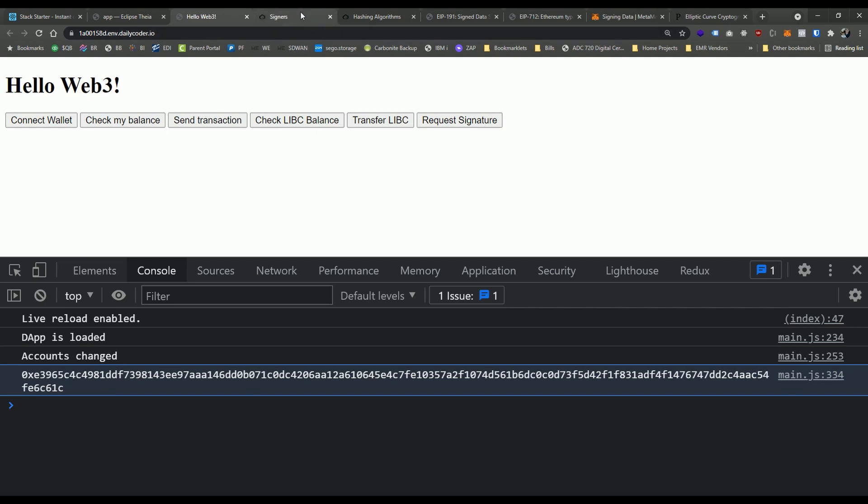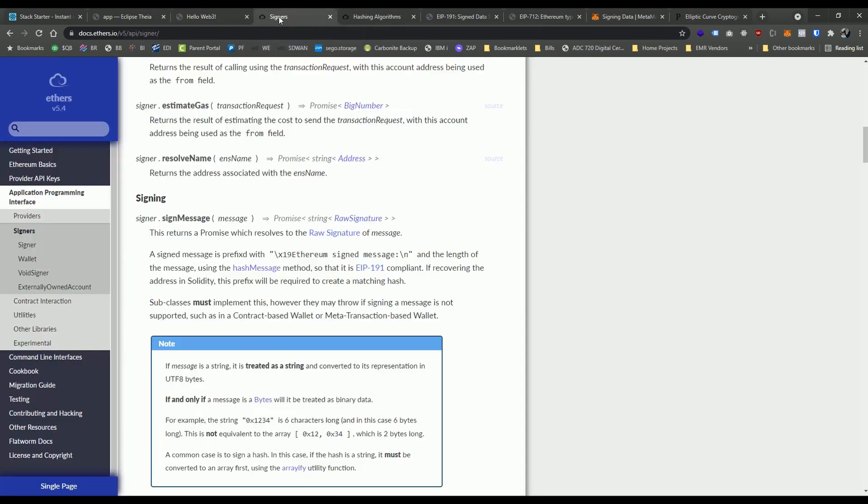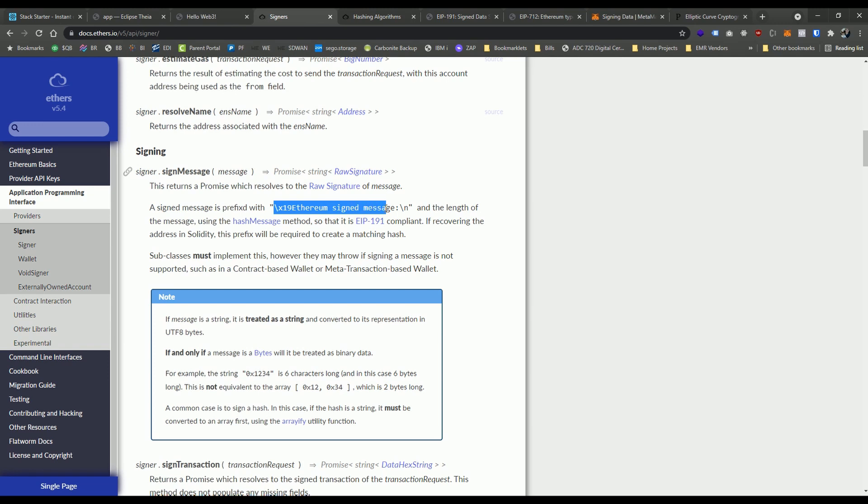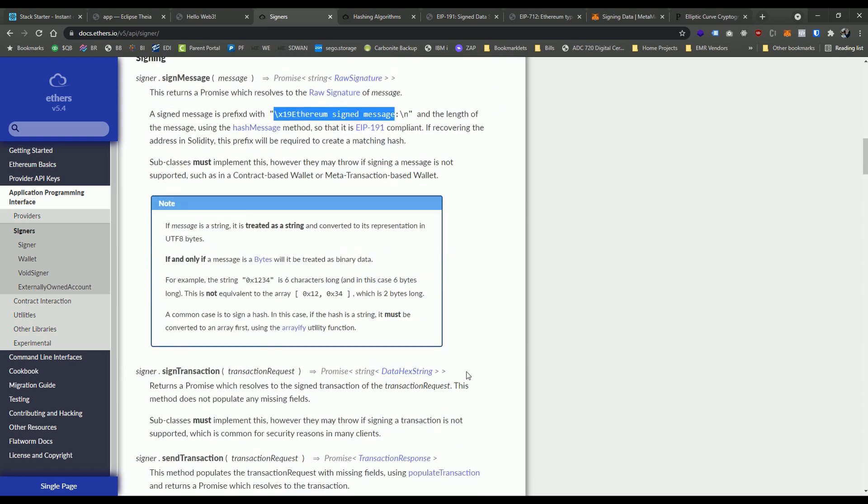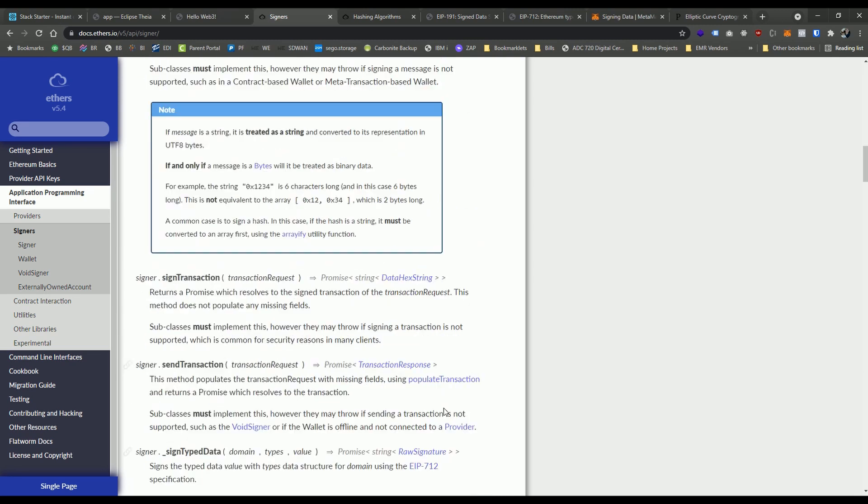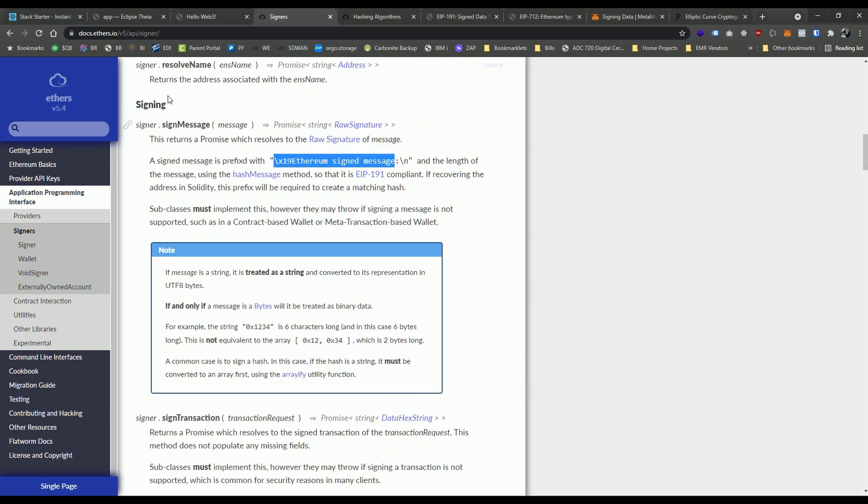So how do we do that? So luckily, ethers.js makes it pretty easy for us. So ethers.js, we use this method here sign message, which automatically follows this EIP 191, which prefixes the message with the required ethereum sign message. And it kind of packages that up really nicely for us in a single call. Now, as you may assume here that we can do another call called verify message to verify the message.